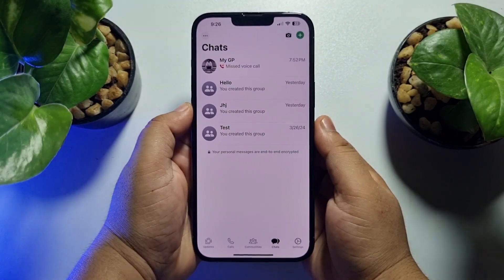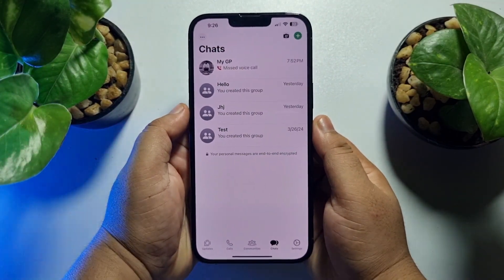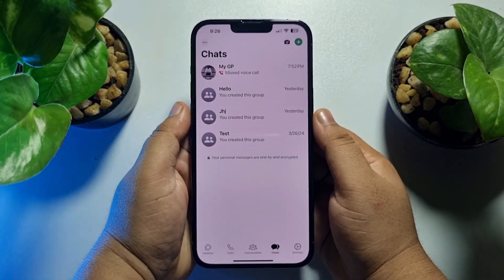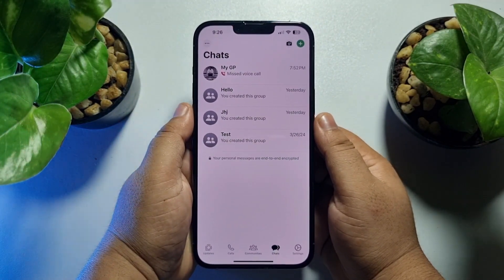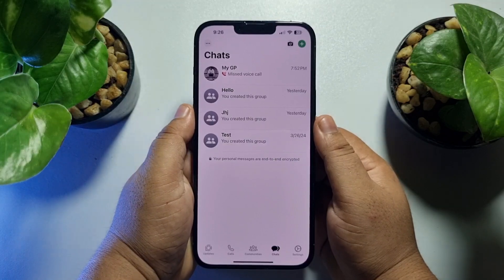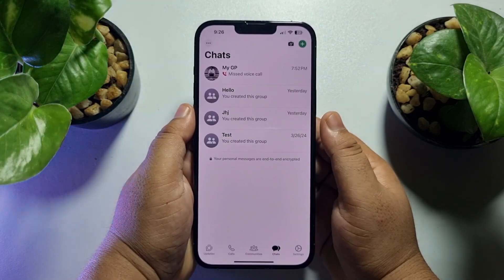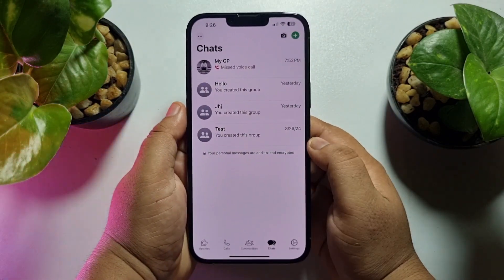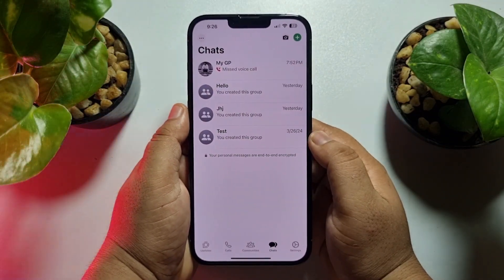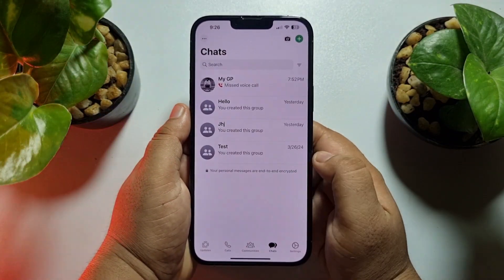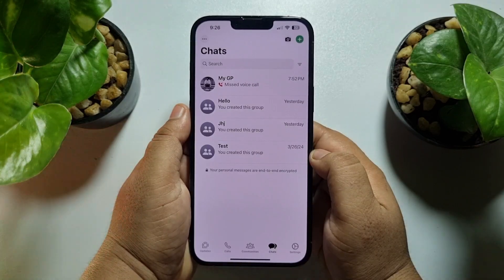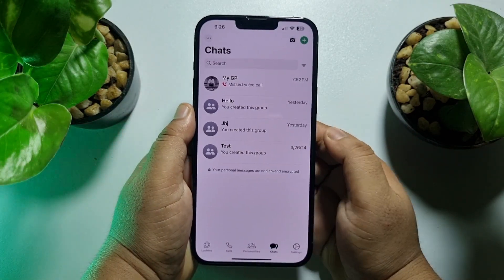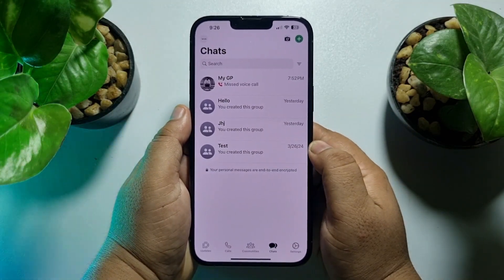Hi, this five minute solution is going to show you how to schedule a WhatsApp message on iPhone. Follow these easy steps to learn how to schedule a message for WhatsApp.